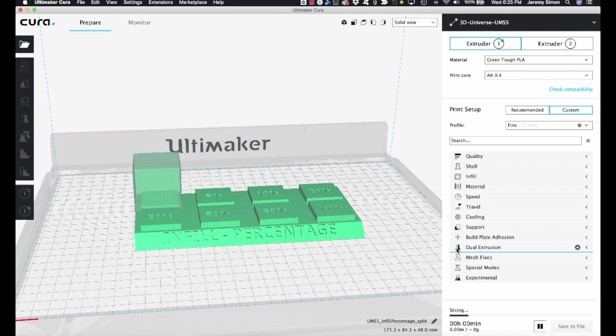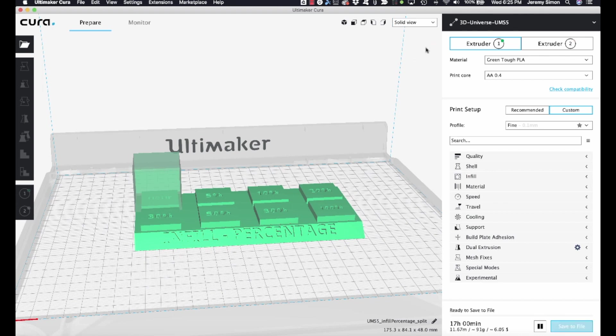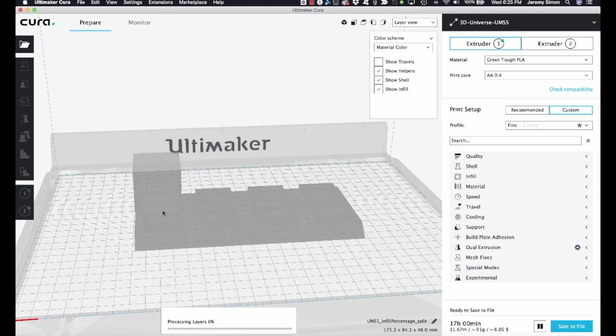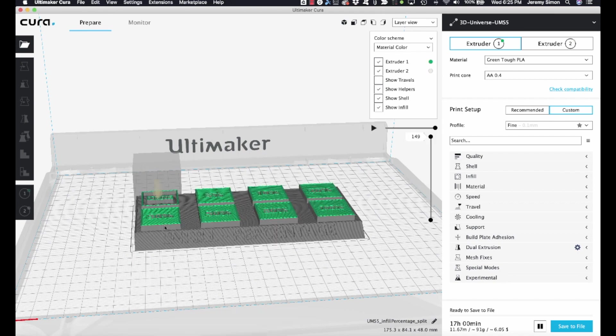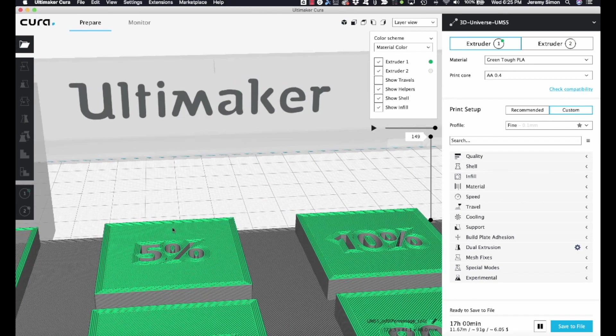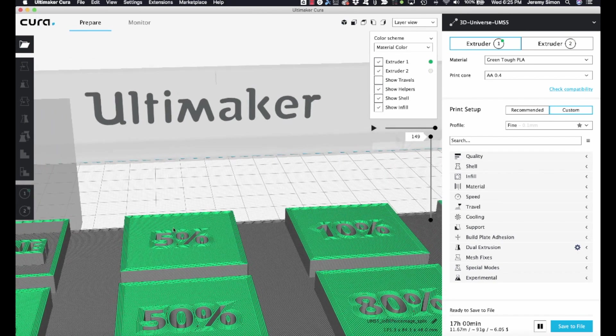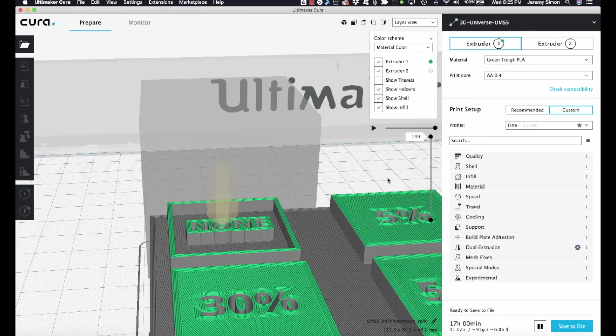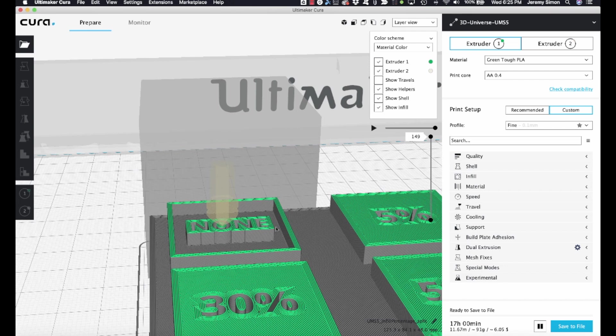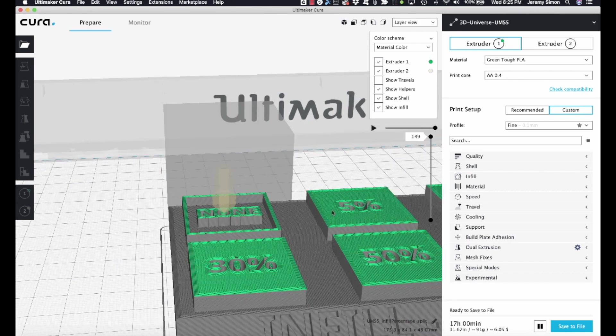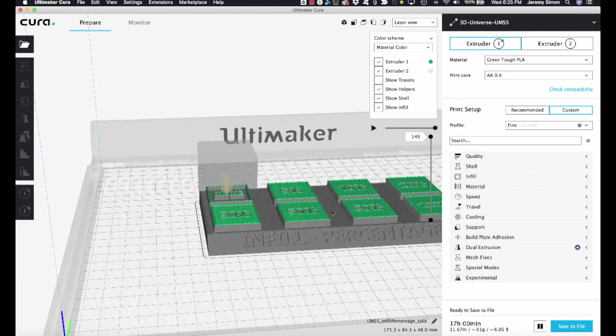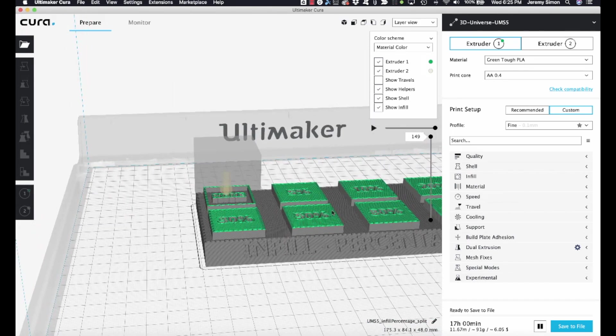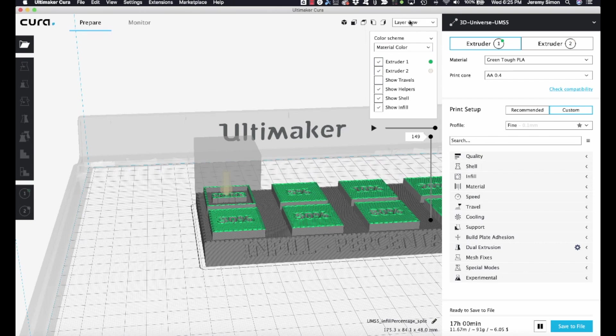Now when it slices, and we go to our layer view, you'll see that it is now printing that section with 0 infill. It's still printing the letters in the middle, but it's not printing a top layer. So it's going to be left open, and we can now see what it looks like to print something with 0 infill. So we'll do just one more to show how this works by applying settings to different areas.